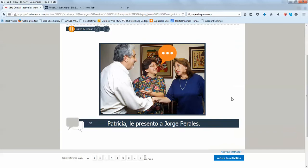So start the tutorial. Listen and repeat the words. Patricia, le presento a... As you see here, it's very contextualized showing videos, which are very, very important. The visuals will help you to retain vocabulary.